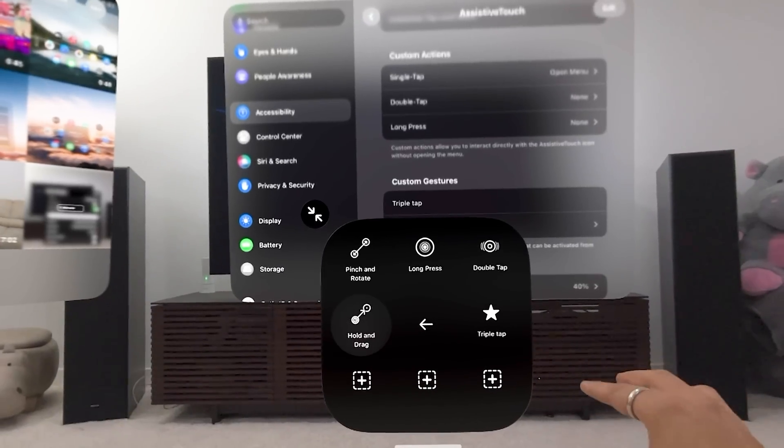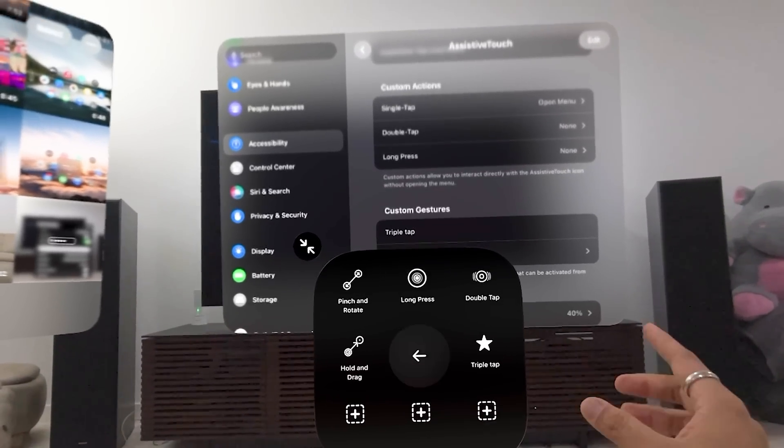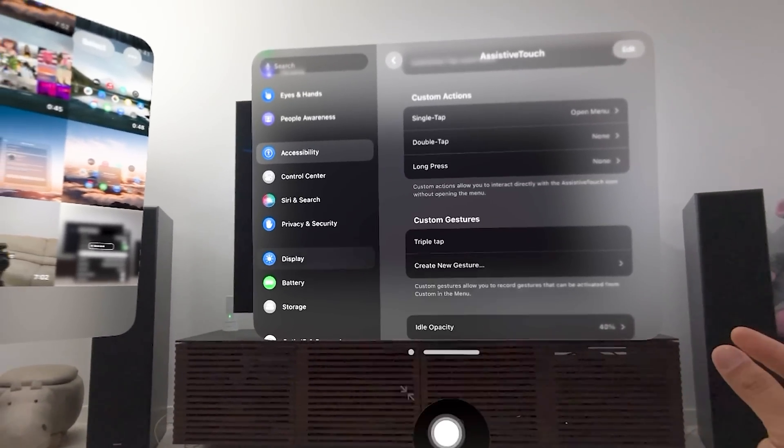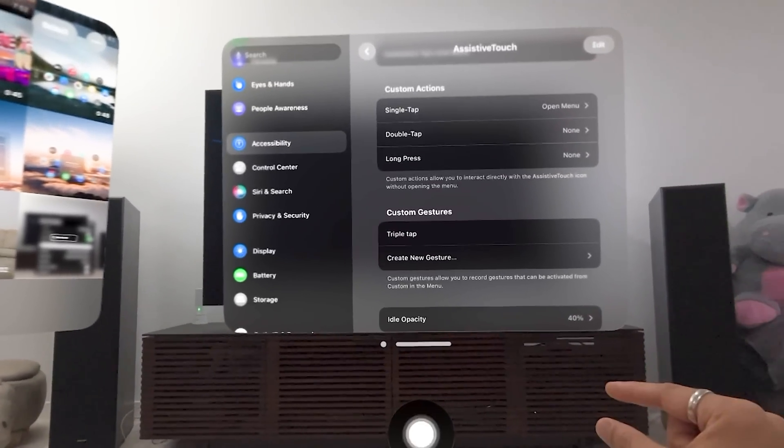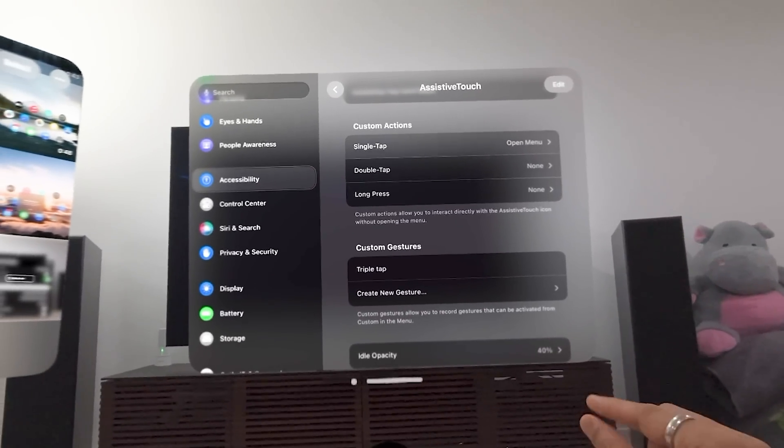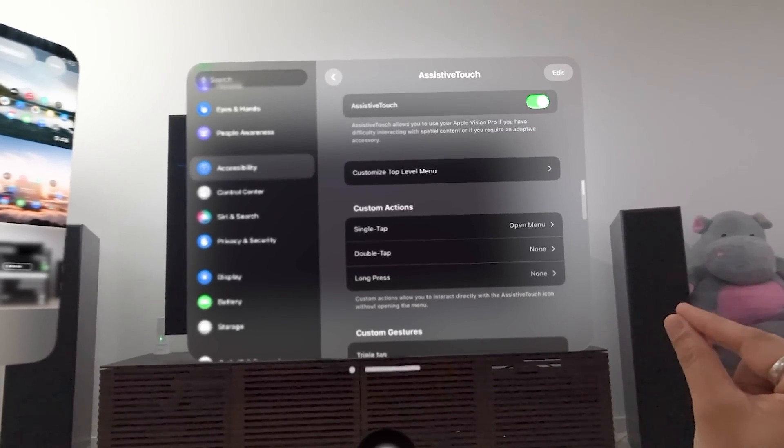And then the custom gestures can now be activated in this custom menu. So you can create your own gestures that could be then essentially assigned to different things. It's pretty interesting. So let's get out of here. I'm going to turn off assistive touch.